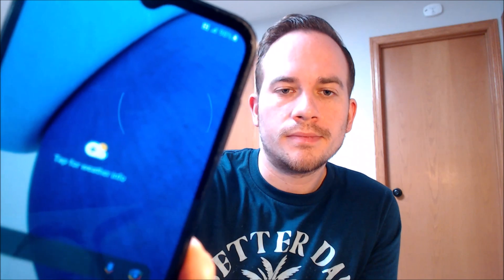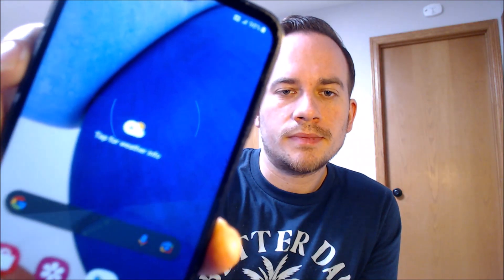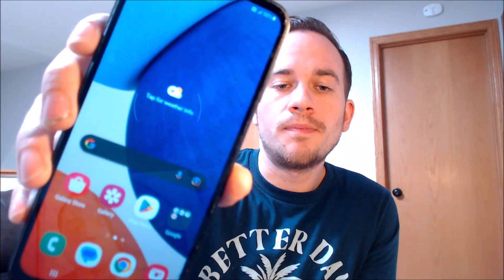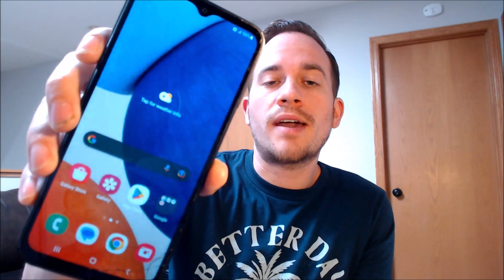It says you're all set up, so when we tap finish — there we go. We've got the home screen loaded up. We've got full access to all of the apps and settings and features and it is just like a brand new device that never had the lock on there.